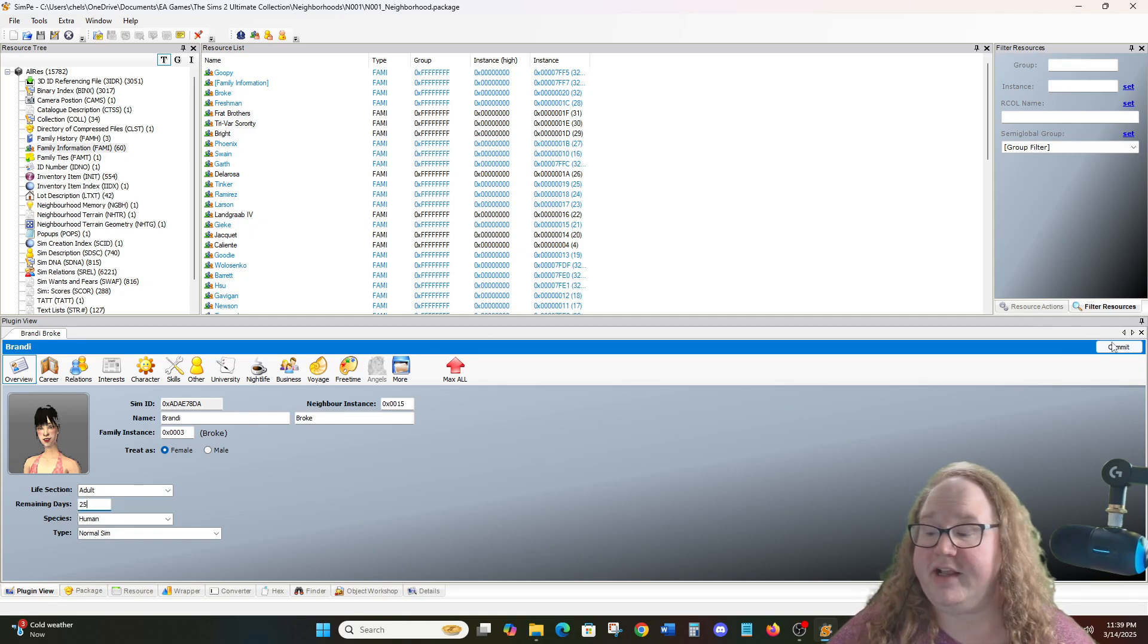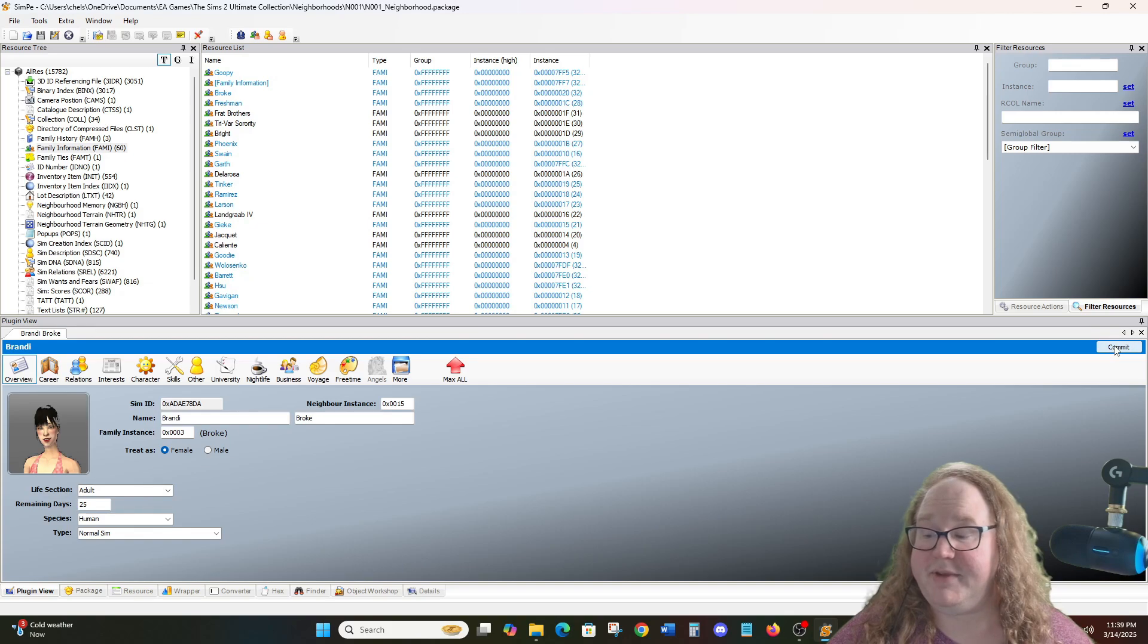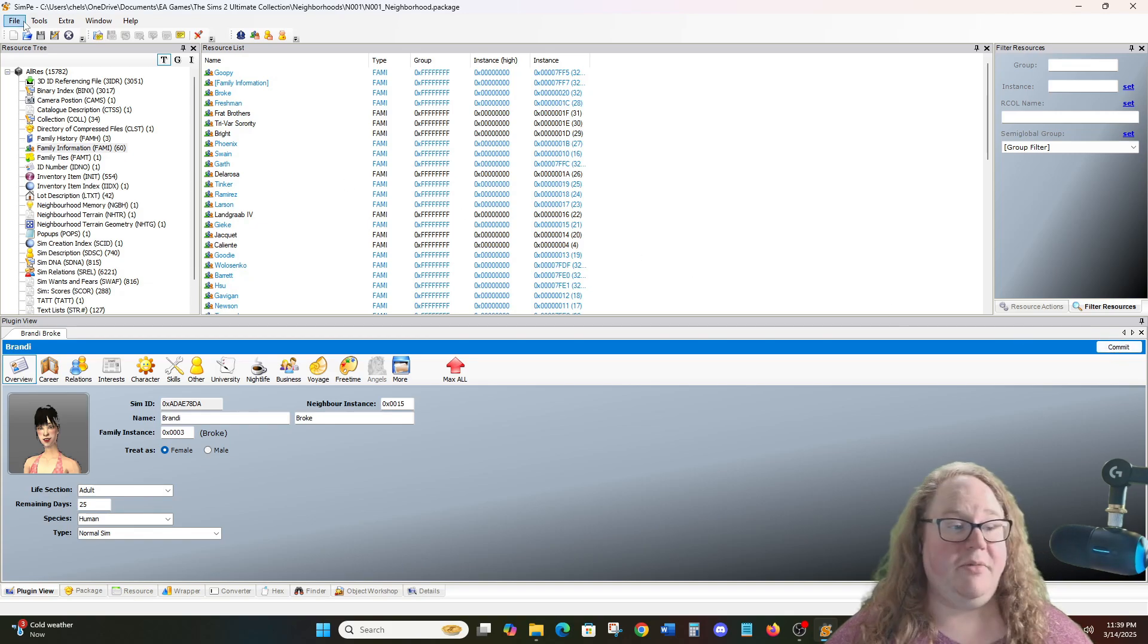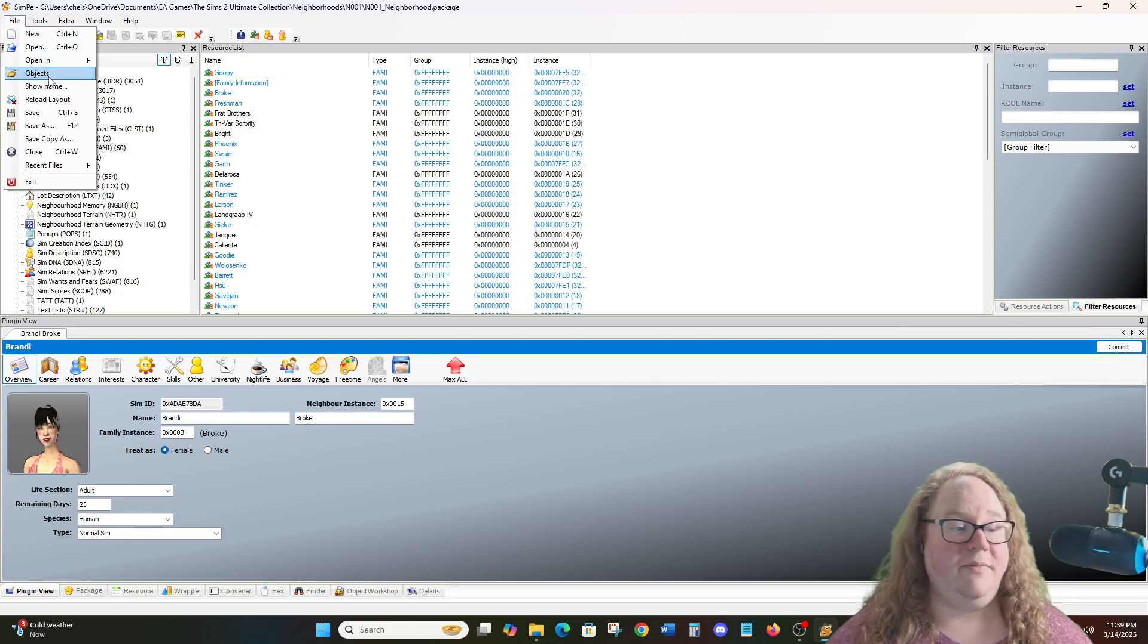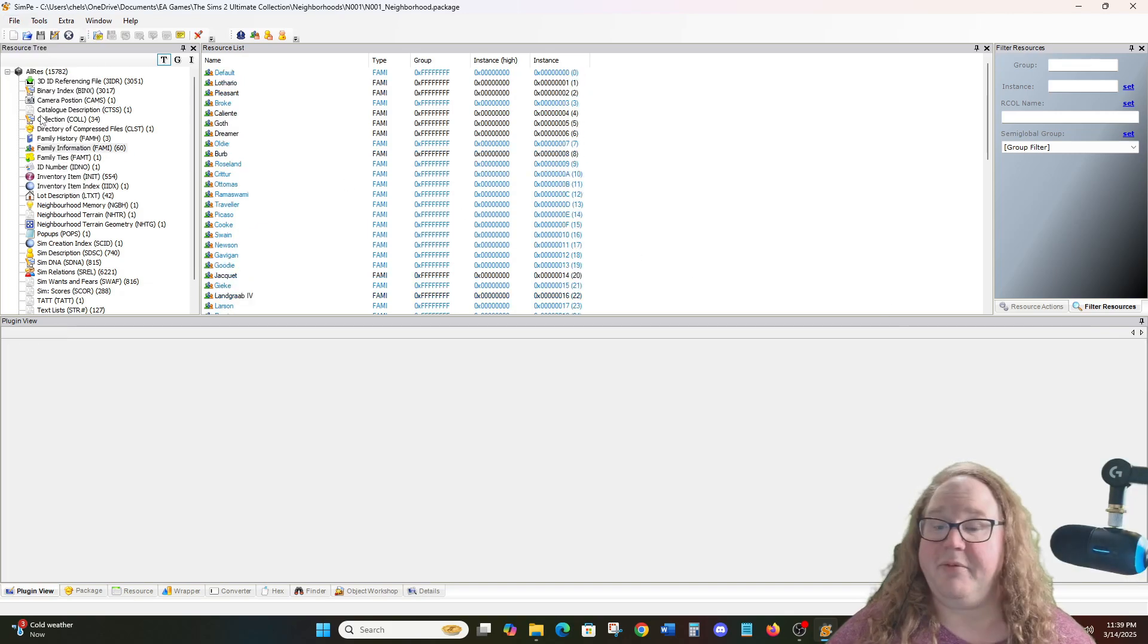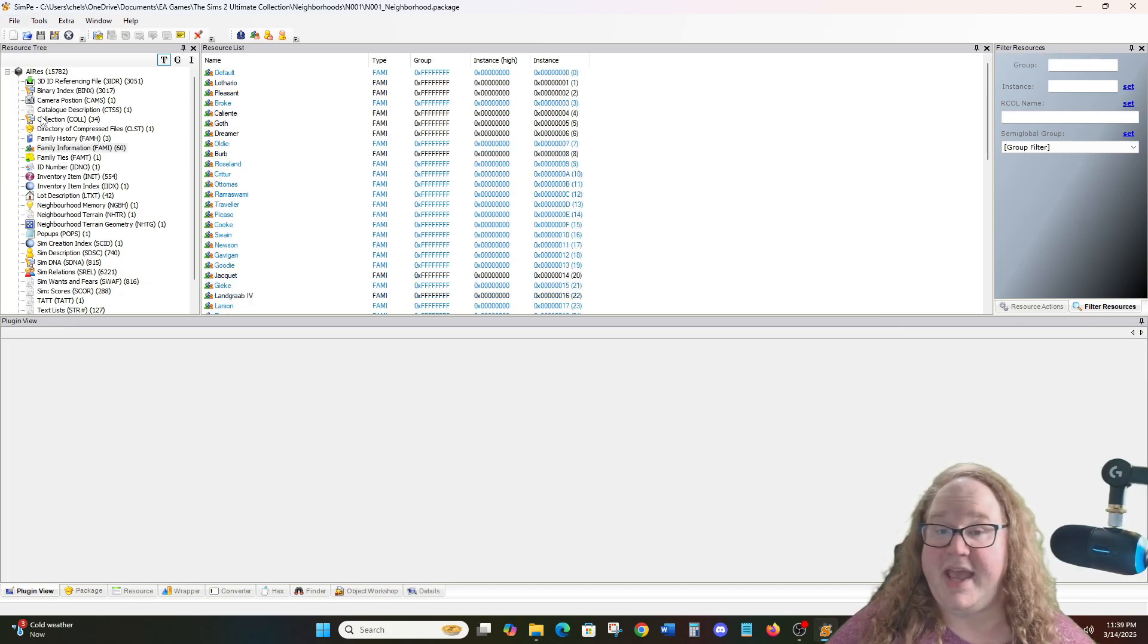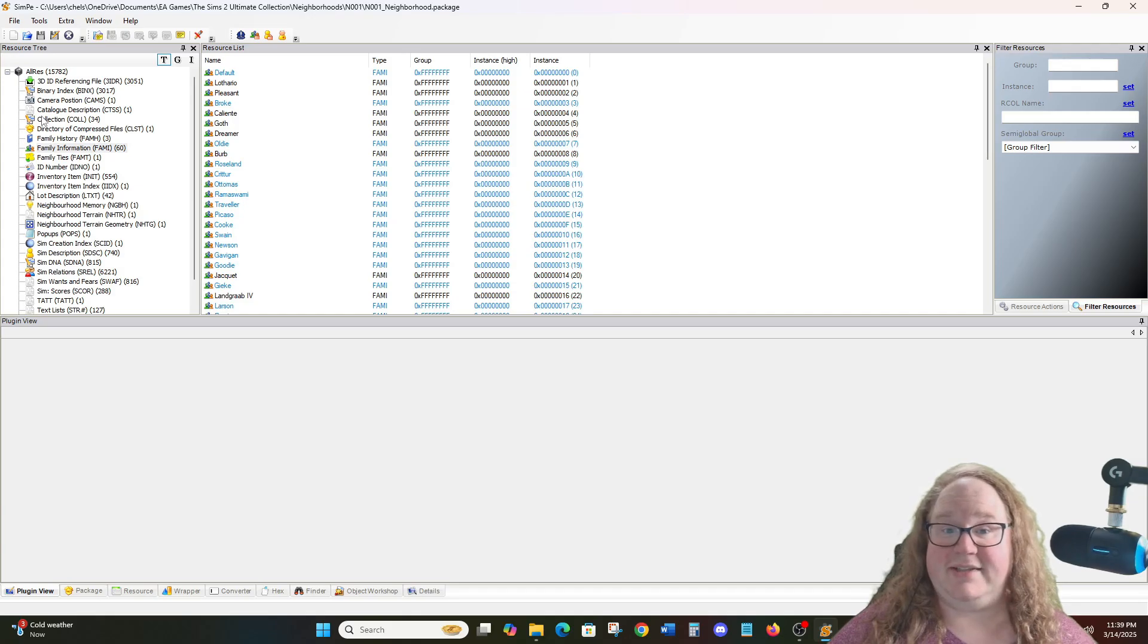We're then going to go over here and click on Commit to commit the changes. Then we're going to go to File, Save, and then we're going to go back into our game and see that the changes took place.